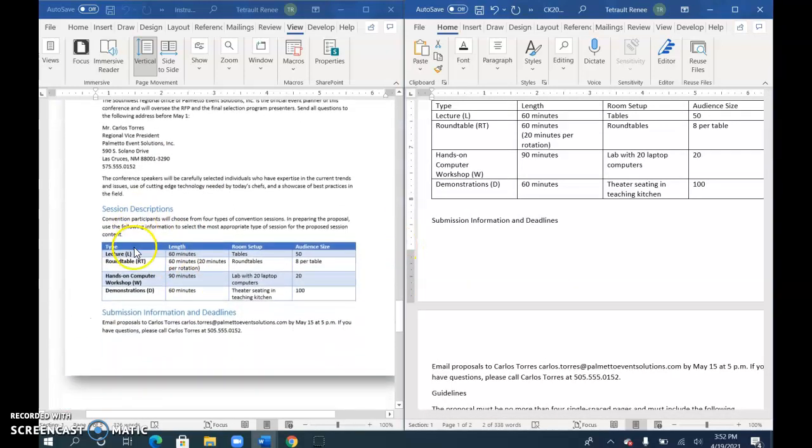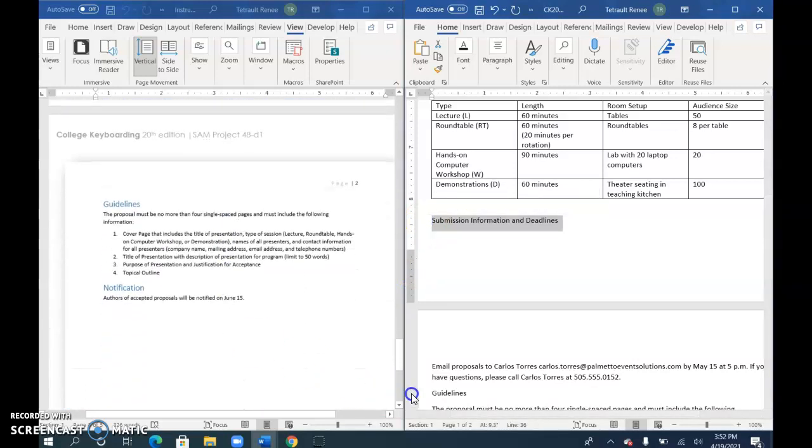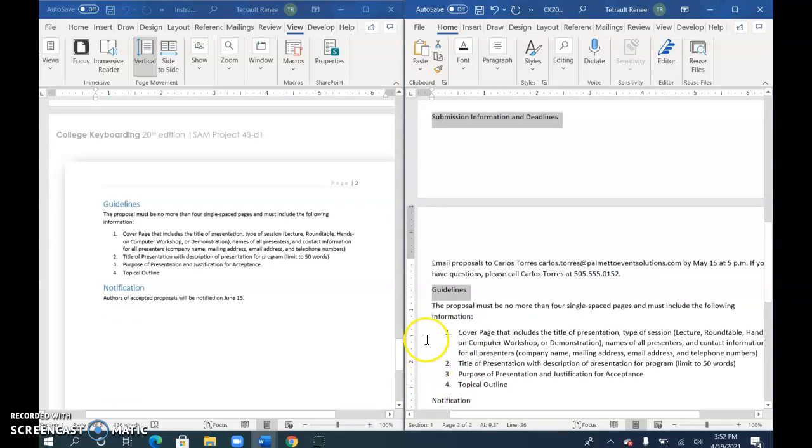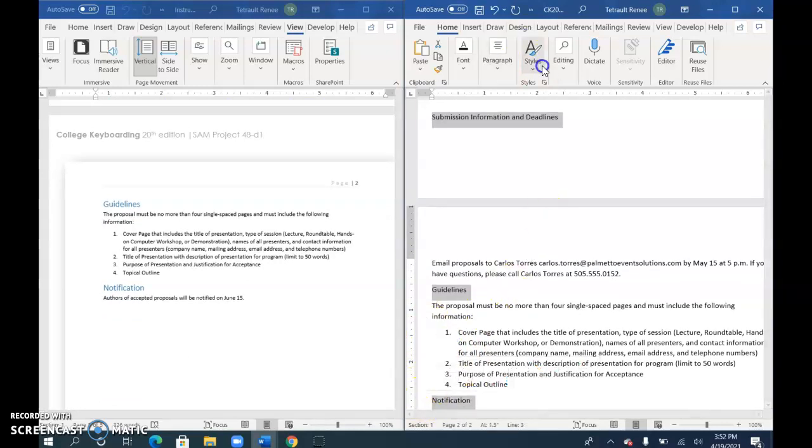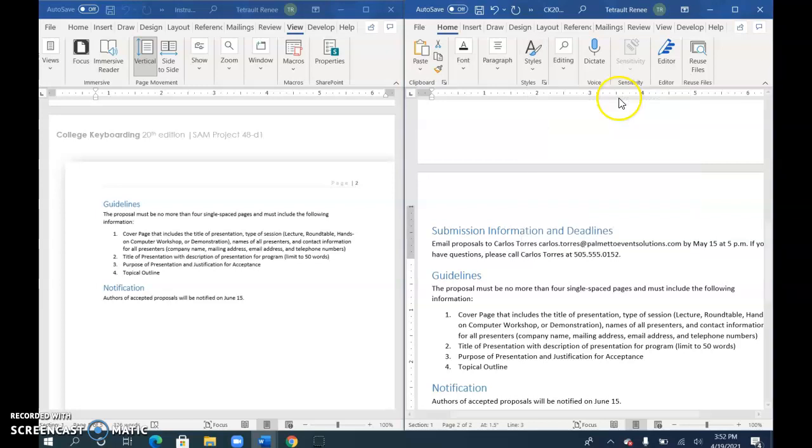Select Guidelines and Notification. Once they're all selected, go to Styles and choose Heading 1.